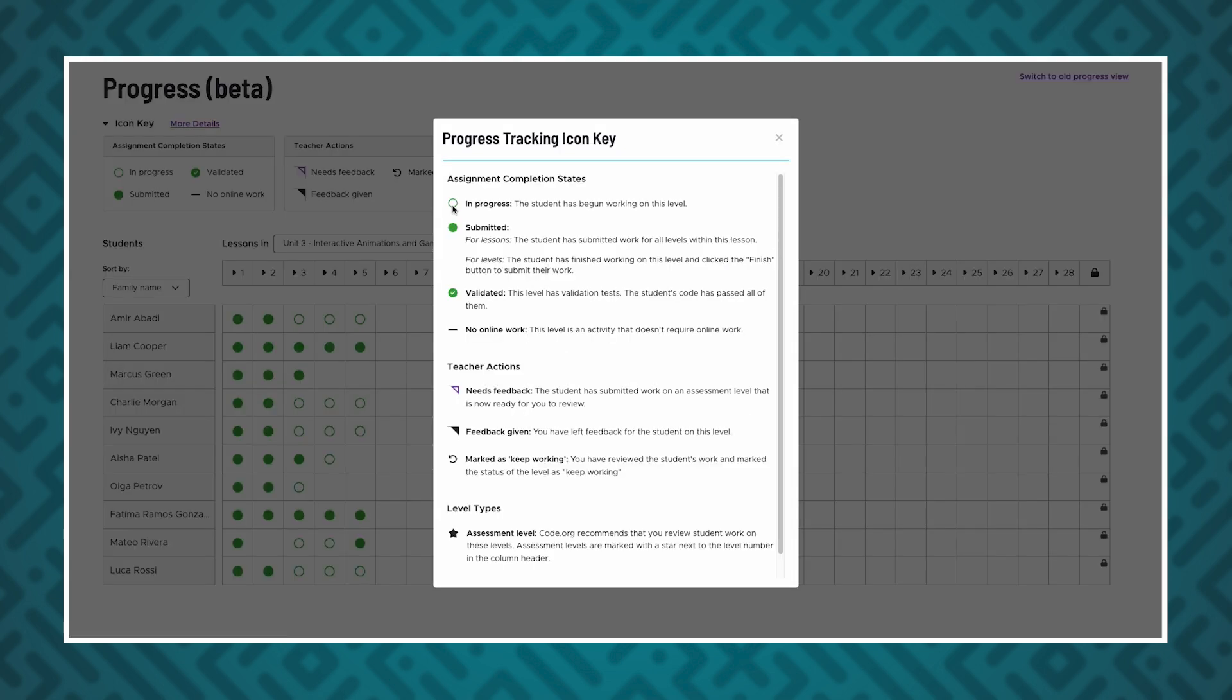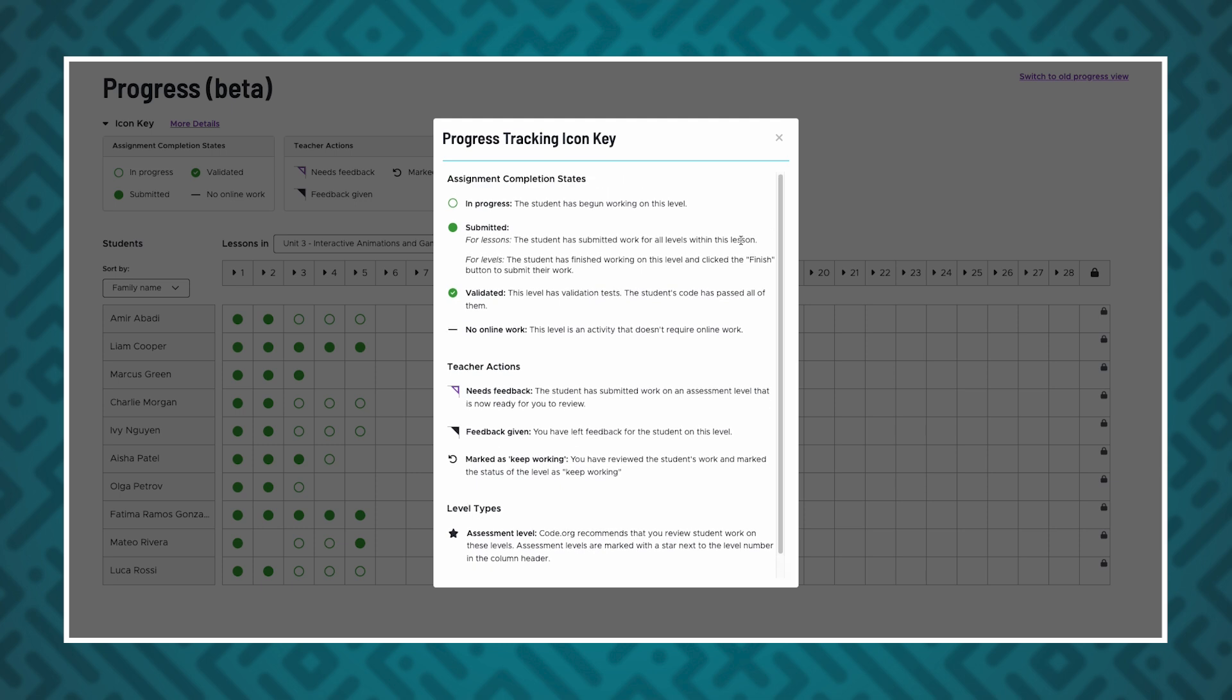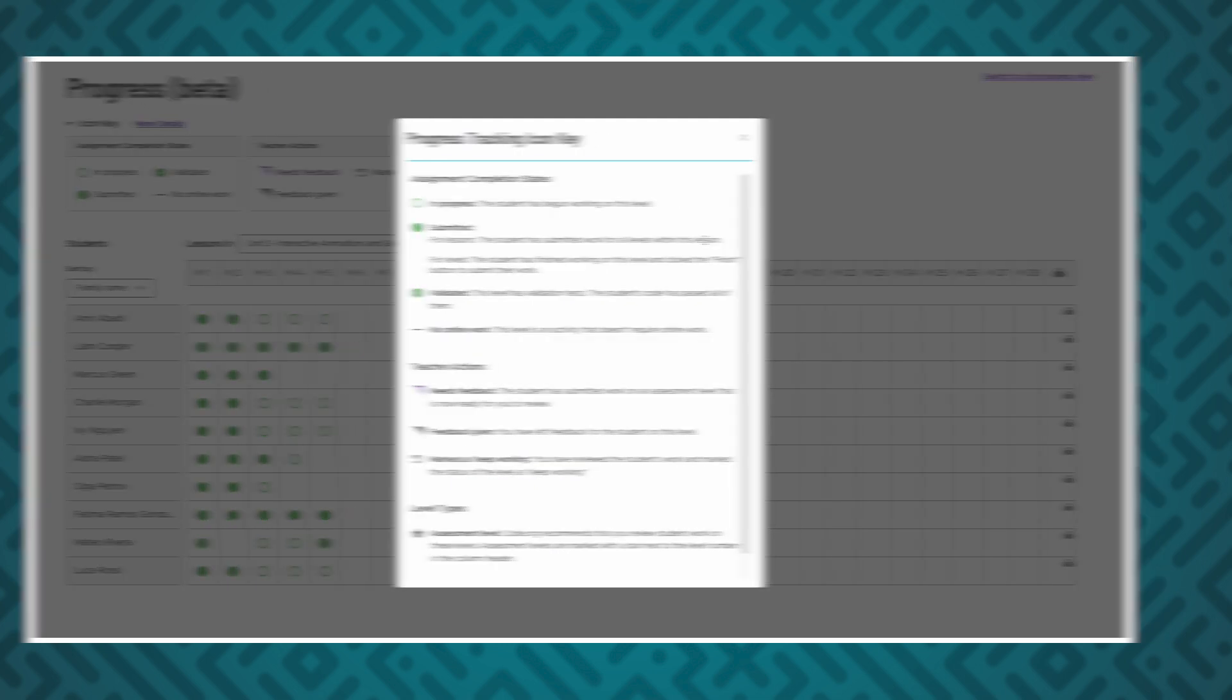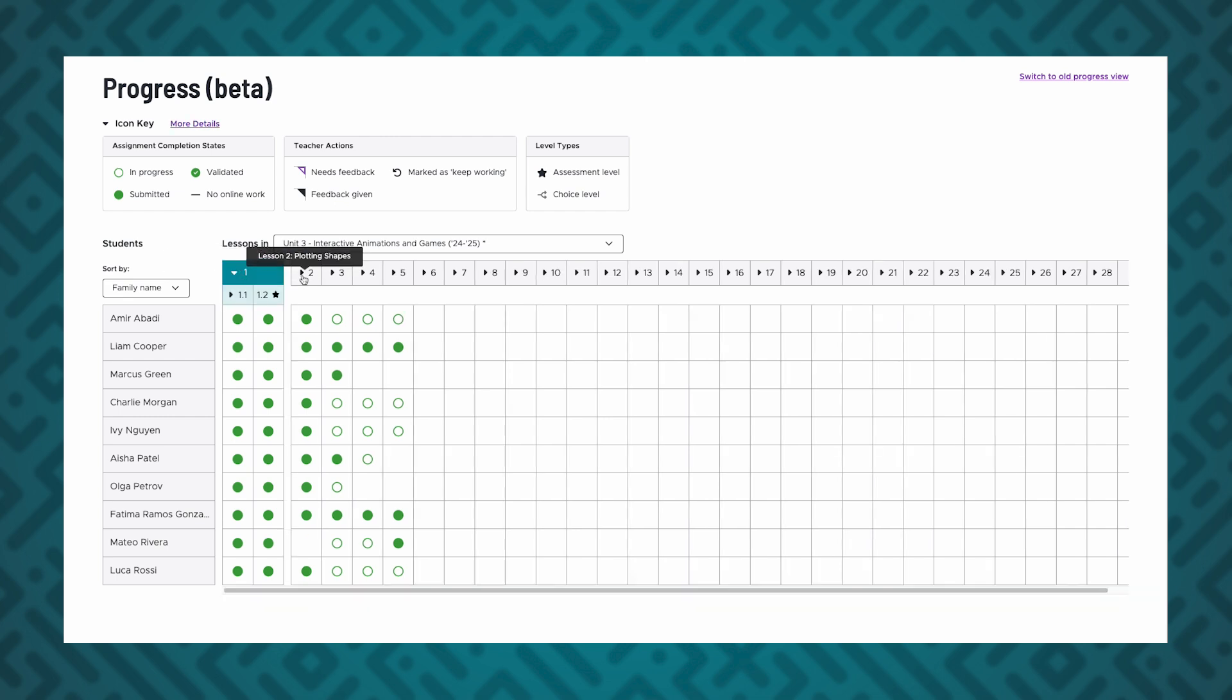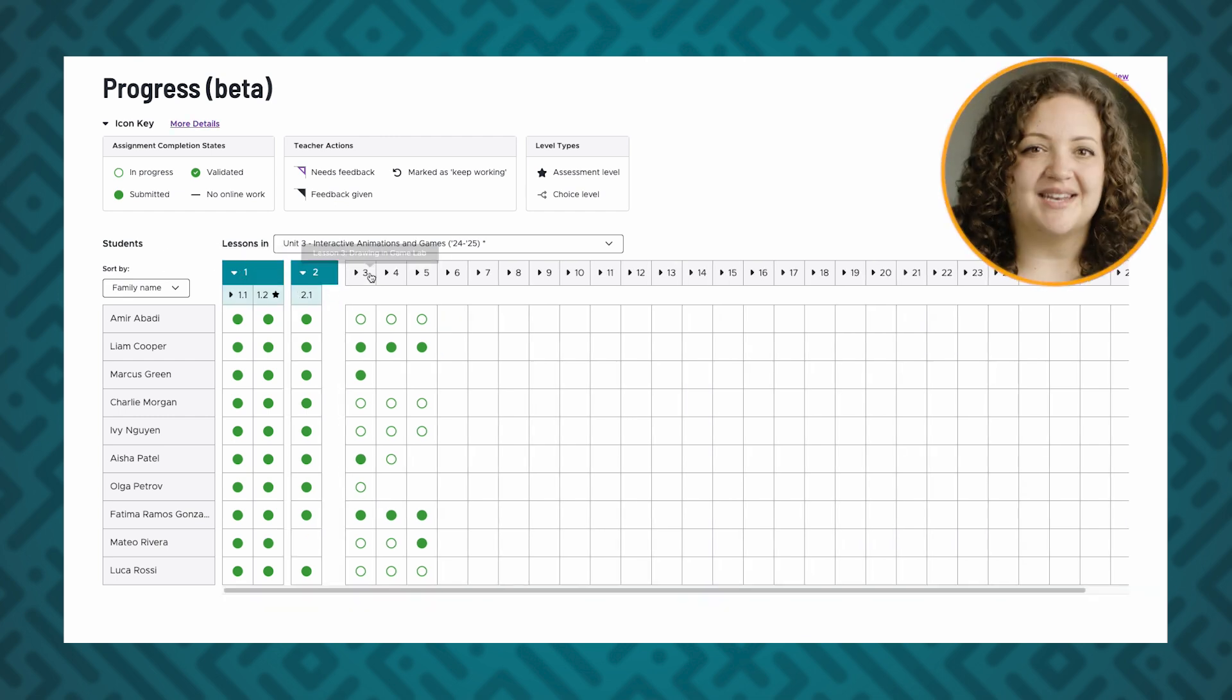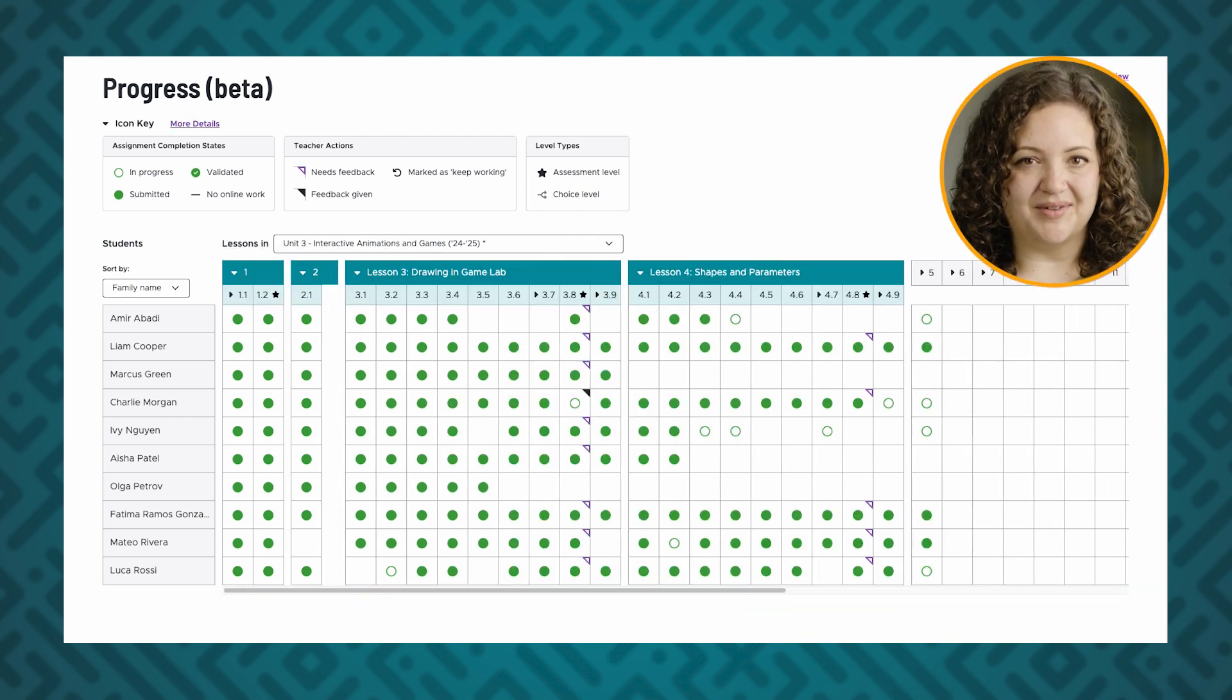Clicking on more details will expand the explanation of each icon in the progress table, allowing you to learn more about them. If I click on the lesson number, it will expand to show each level within that lesson. Each lesson may have a different number of levels.